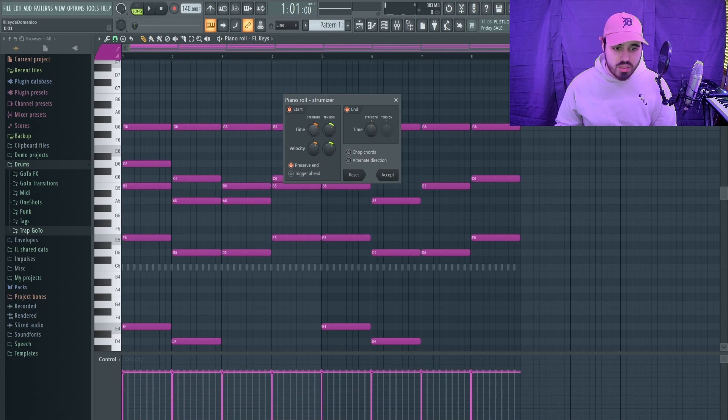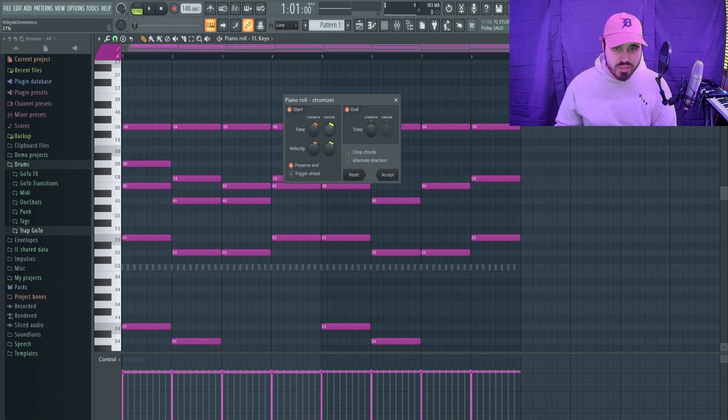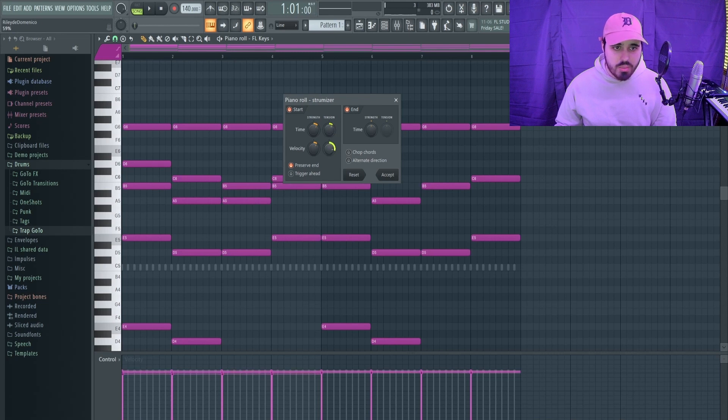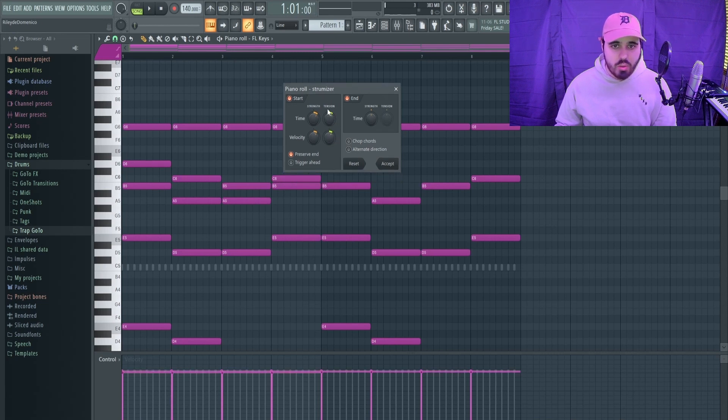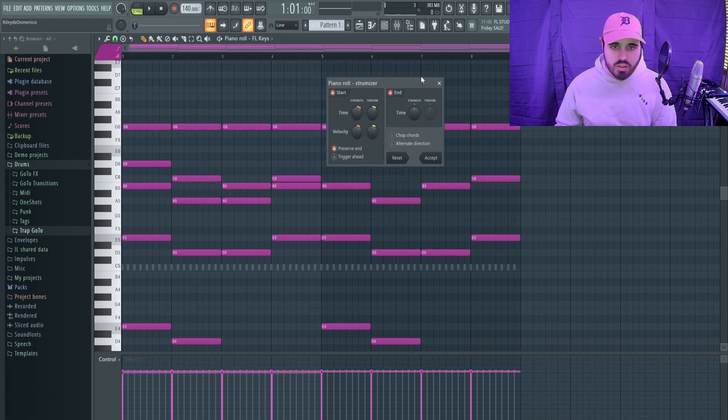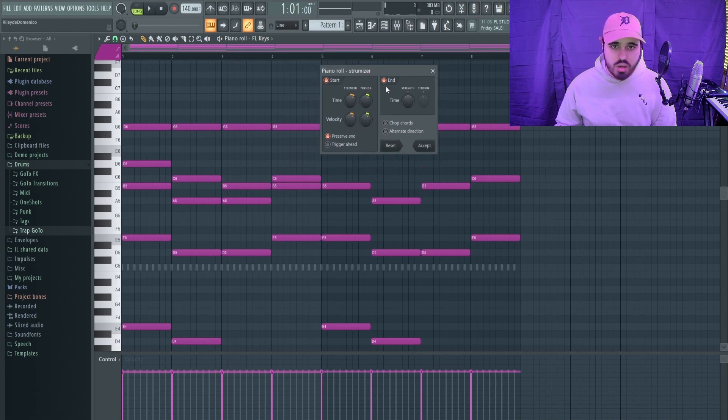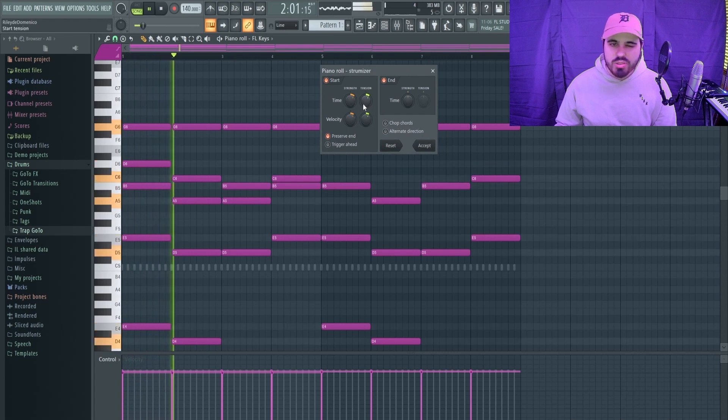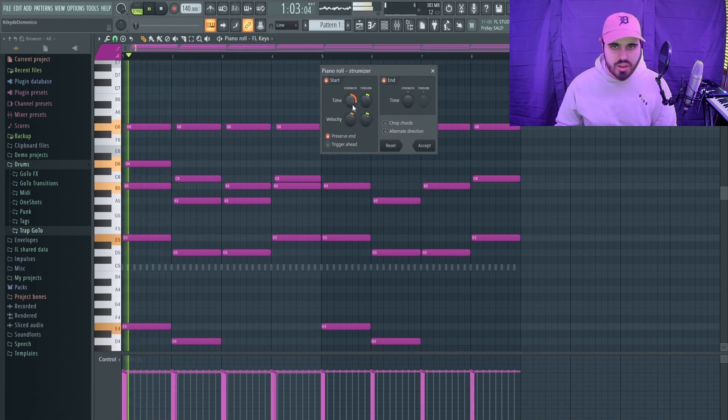You've got your time, your tension knobs, your velocity. Pretty much the velocity controls the velocity, and the time controls the time. Tension mainly affects the top notes by delaying them a little bit more so it's not as even. Same with the tension of the velocity. I like to keep preserve notes on because I don't want my notes carrying over too long.